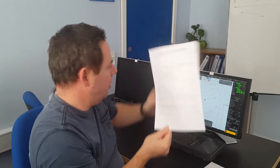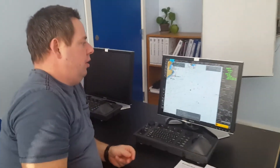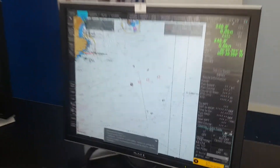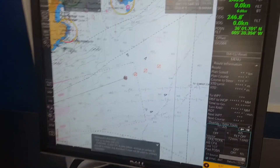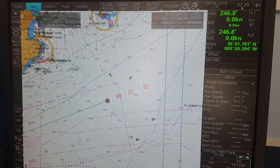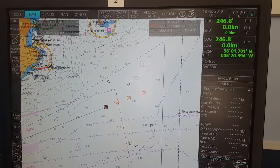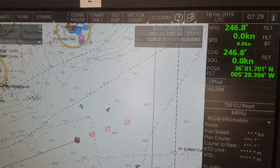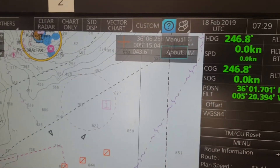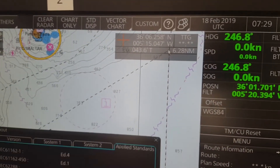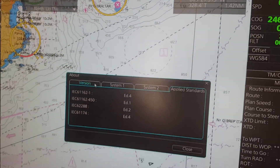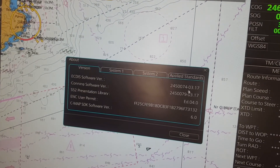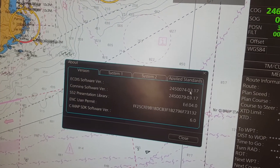The first one I would like to go through is how to find your software version on this particular ECDIS. If you look up here, you have a question mark, and you press 'About', and then in the version field, you can see your software version in the last four digits here.